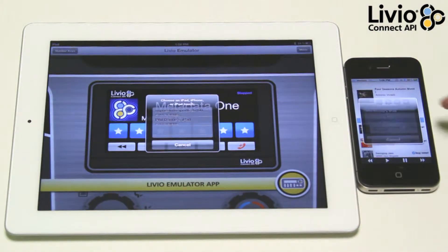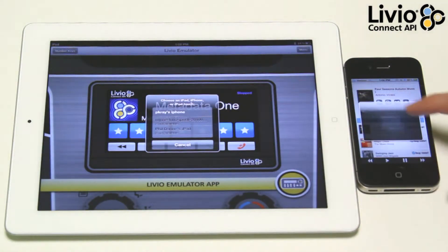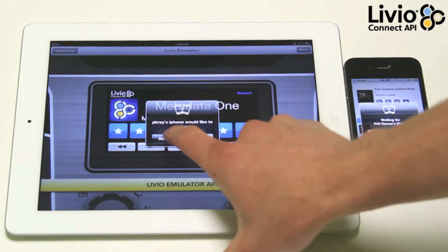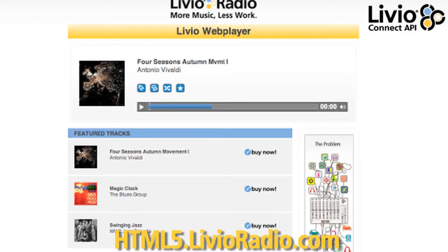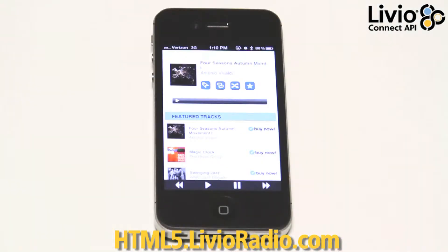We have a demo HTML5 website at html5.livioradio.com. It's a basic music player. It has a small playlist with the capability to tag or favorite songs, share on social media, and shuffle.